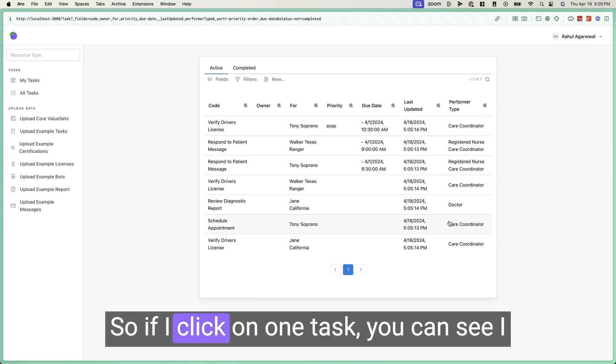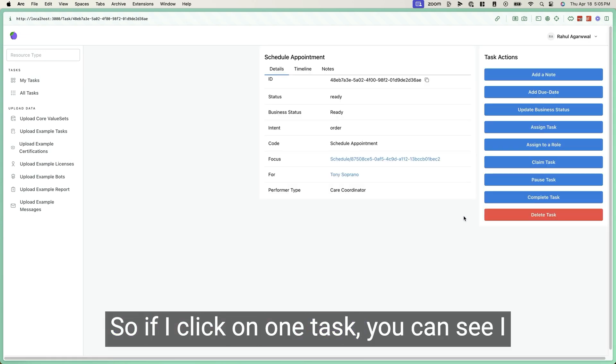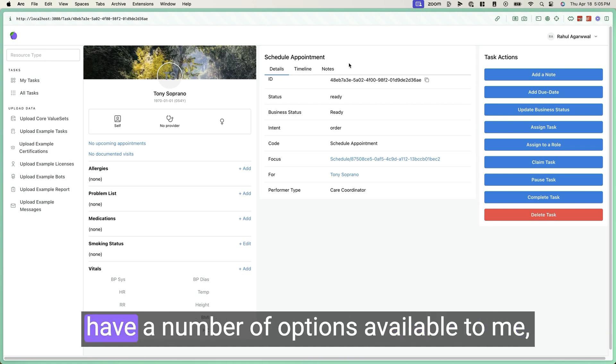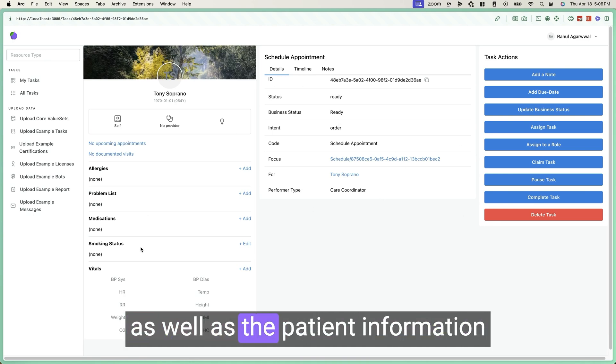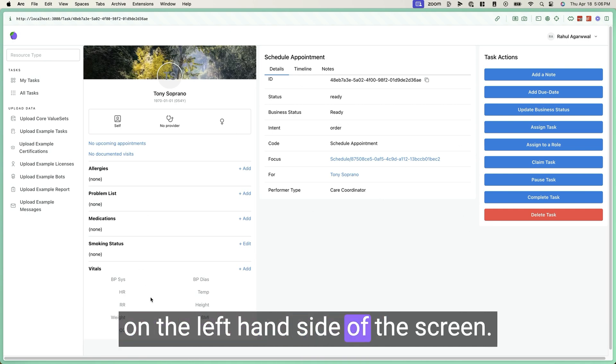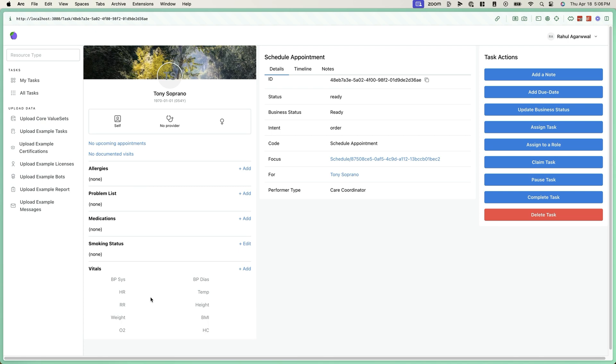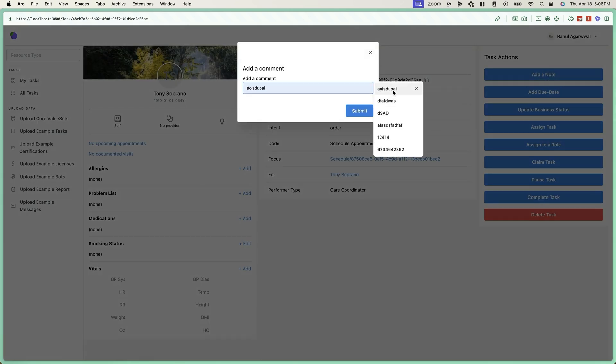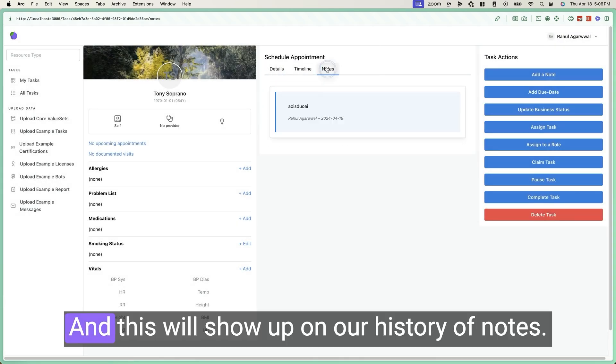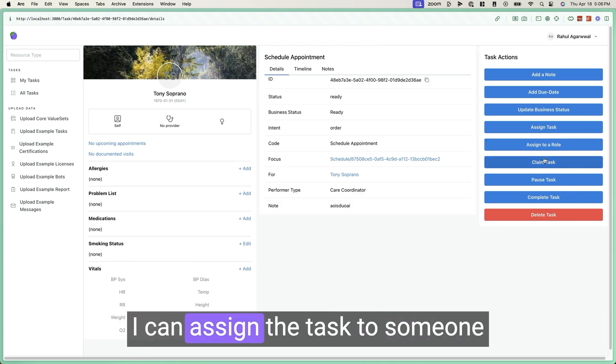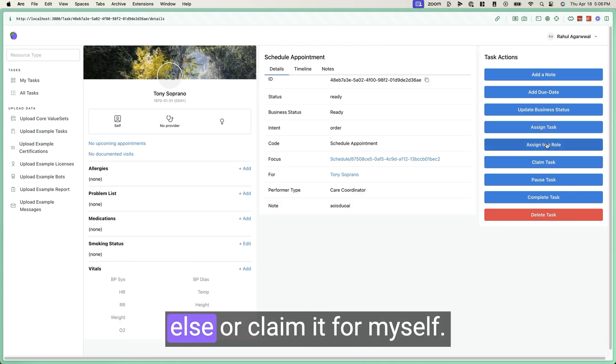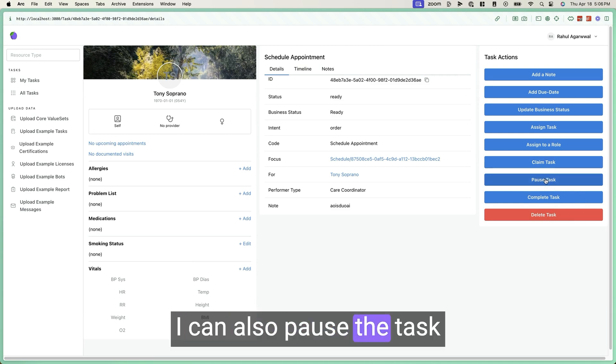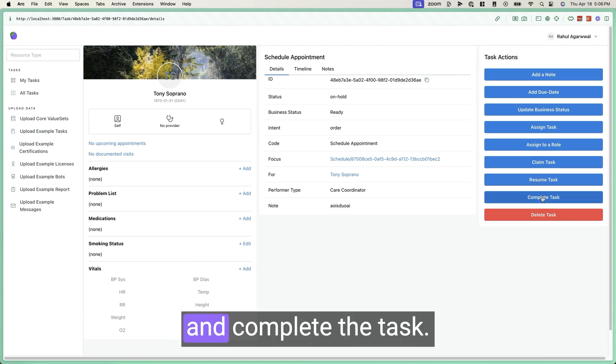So if I click on one task, you can see I have a number of options available to me, as well as the patient information on the left hand side of the screen. I can add a note. And this will show up on our history of notes. I can assign the task to someone else or claim it for myself. I can also pause the task and complete the task.